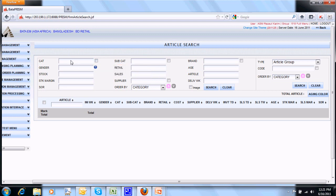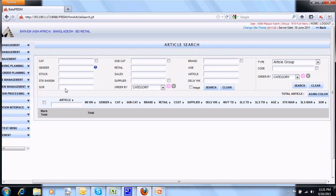Criteria includes category, subcategory, brand, gender, retail price, age in week, stock in pairs, sales in pairs, article itself, stock margin in number, supplier, supply code wise, delivery week in week number, sales out rate in number. And there is also order by option to select your output in different order.